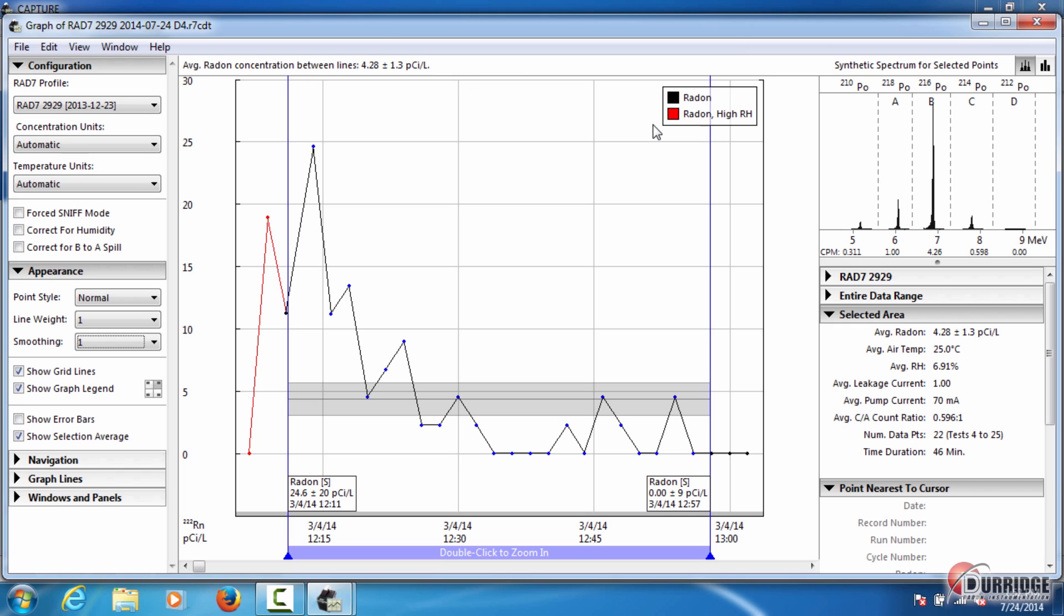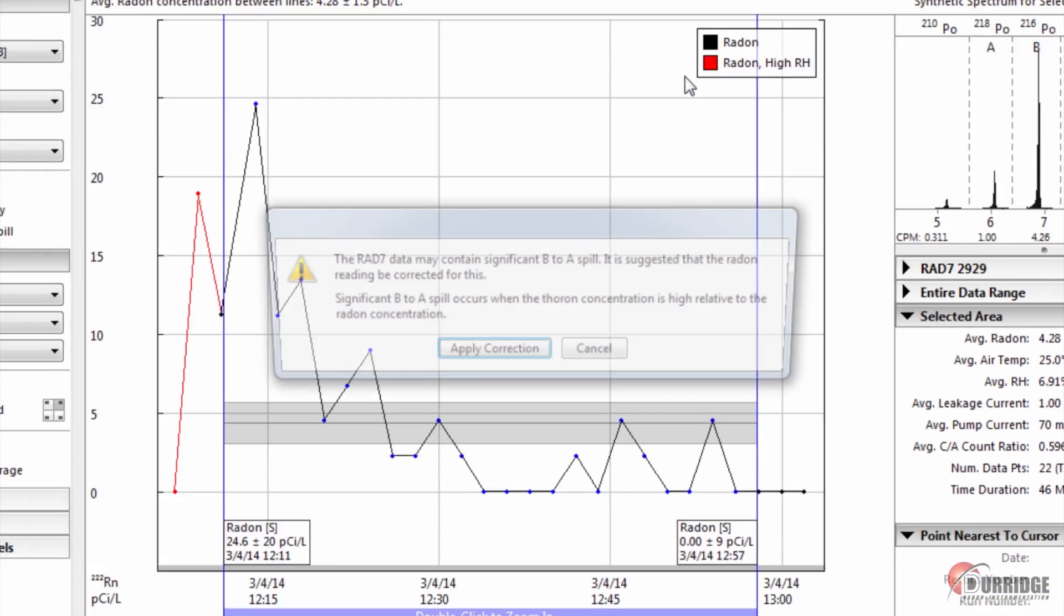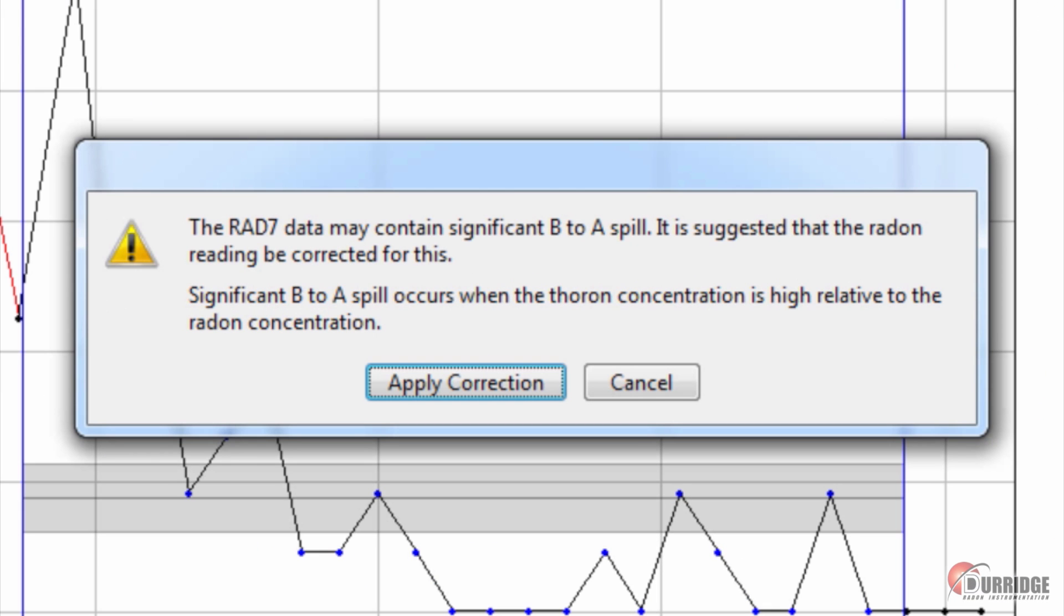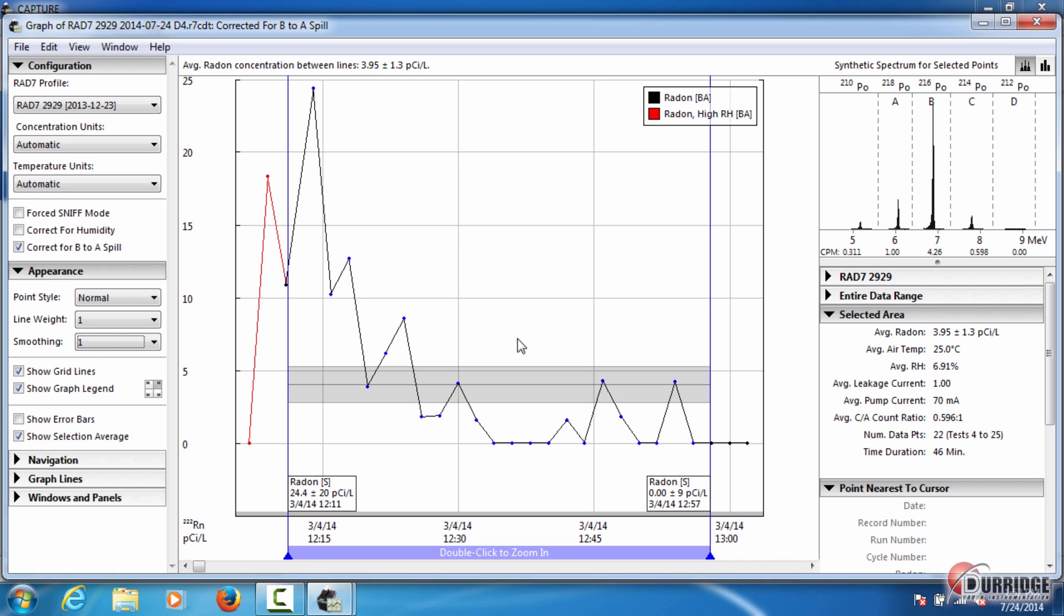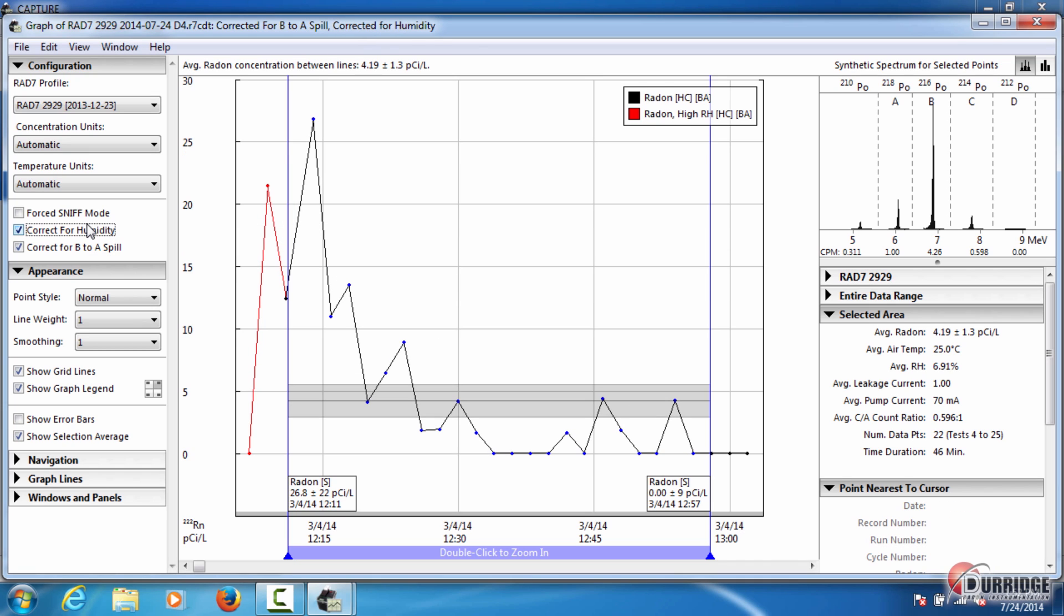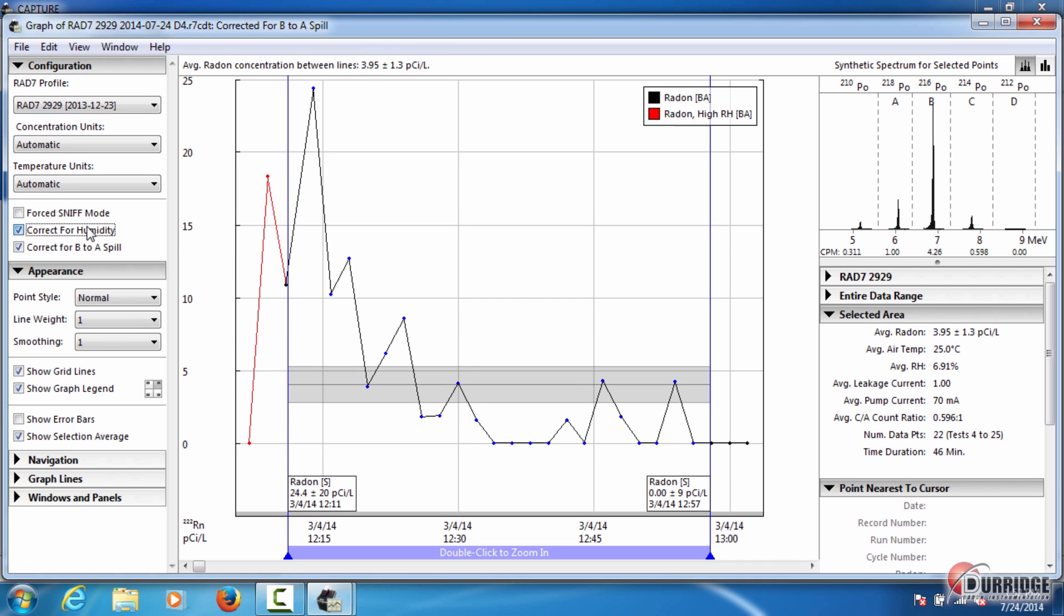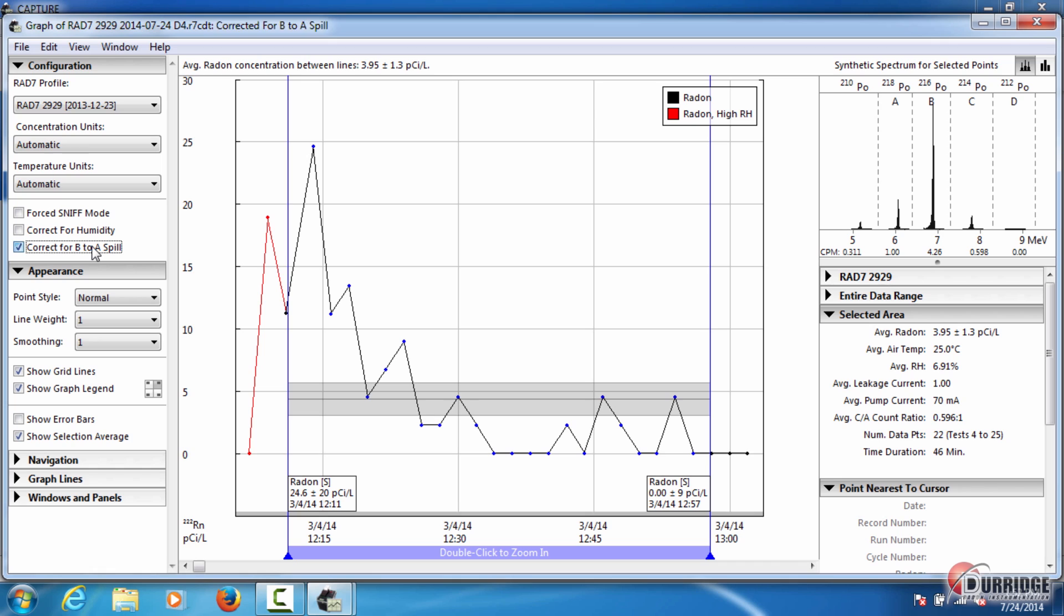After you download the test data to your computer, Capture displays it in the graph window here. As the program loads the data into the graph, it automatically checks to see if it needs to be corrected for humidity levels or for B to A window spill, and a dialog box will prompt you to make any necessary changes. You can change these settings manually at any time by checking the boxes here in the configuration side panel.